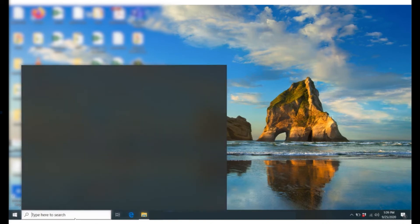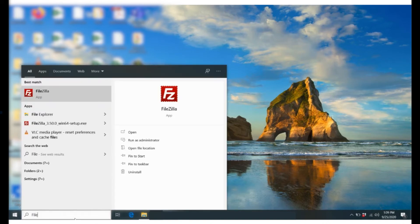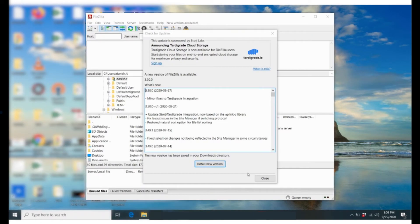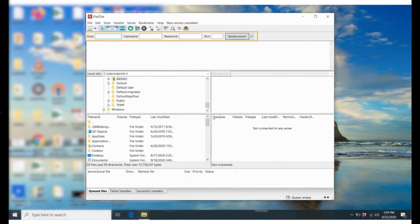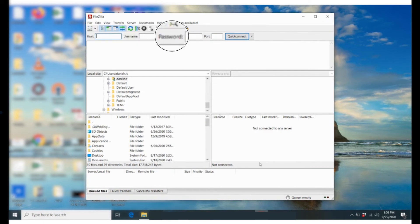So let's see how you can use FileZilla to access your FTP accounts. Open the FileZilla client app. You will see four empty fields here at the top: Host, Username, Password and Port.